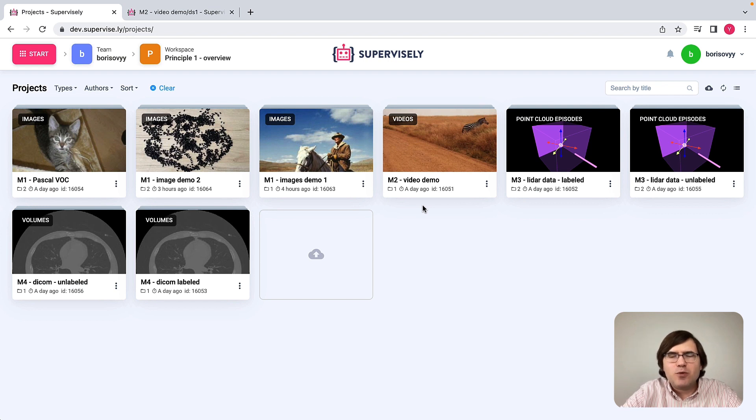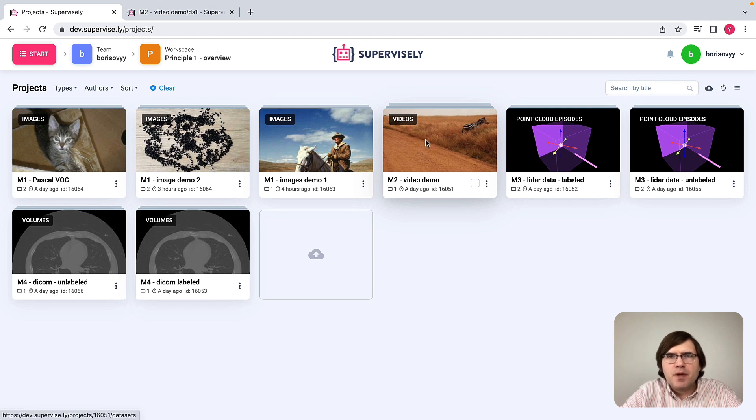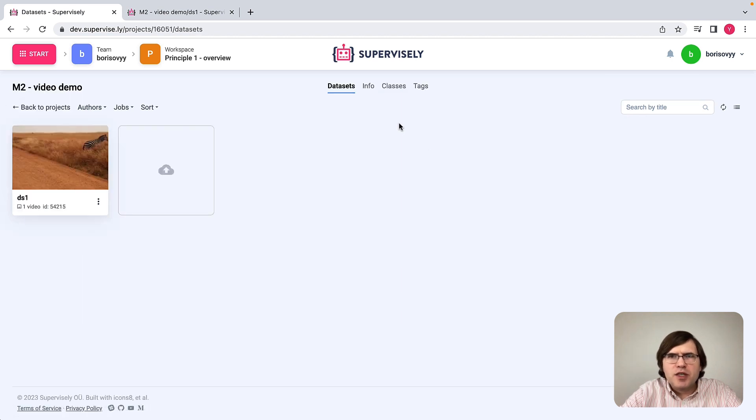The next modality that I would like to show is video and we have one video project here. Let's open it and take a look at classes and tags first.